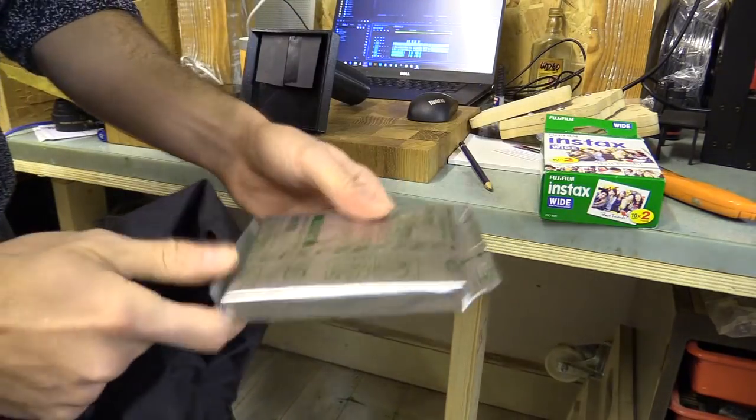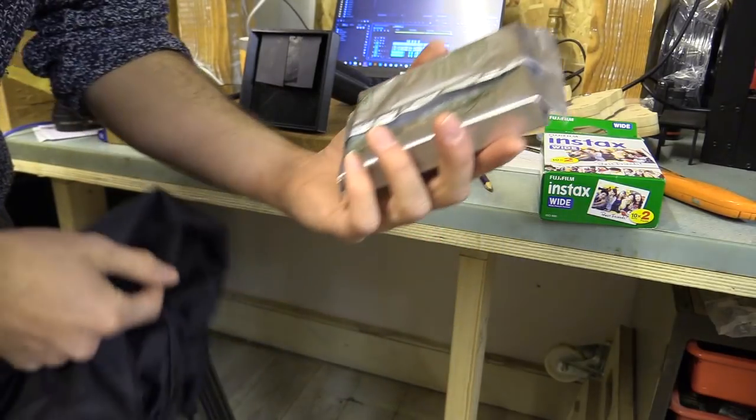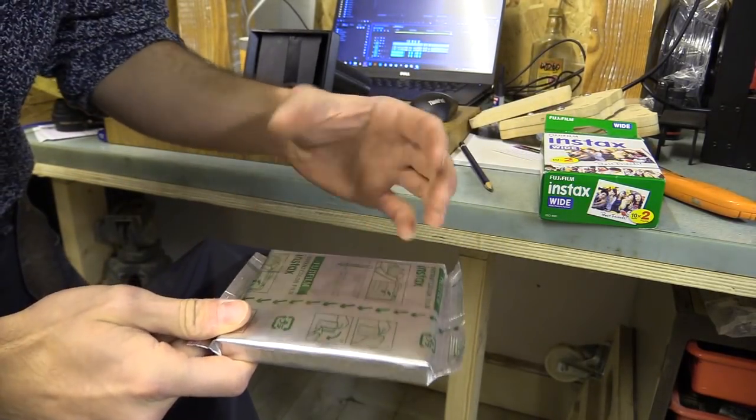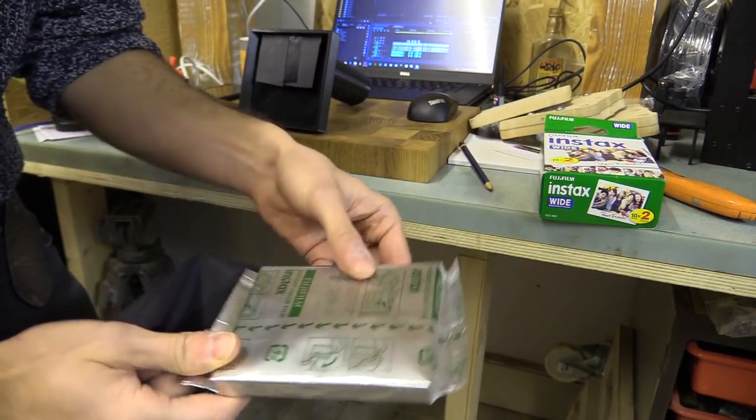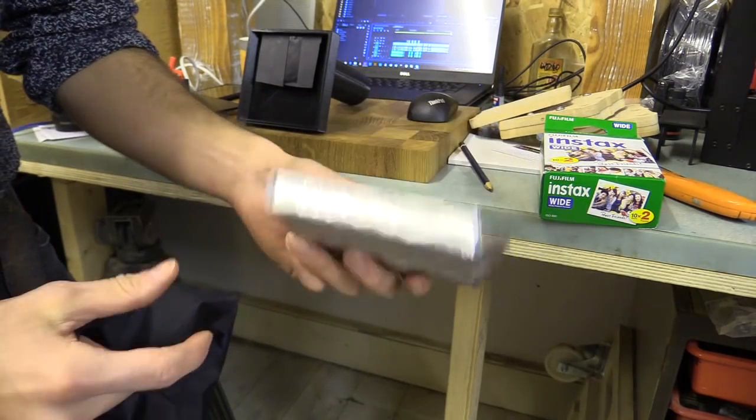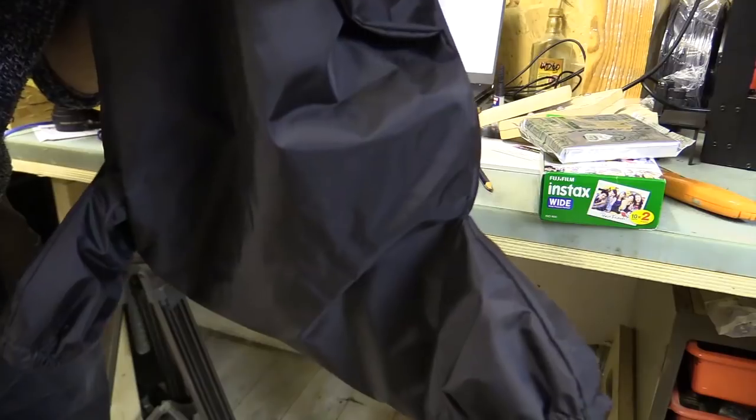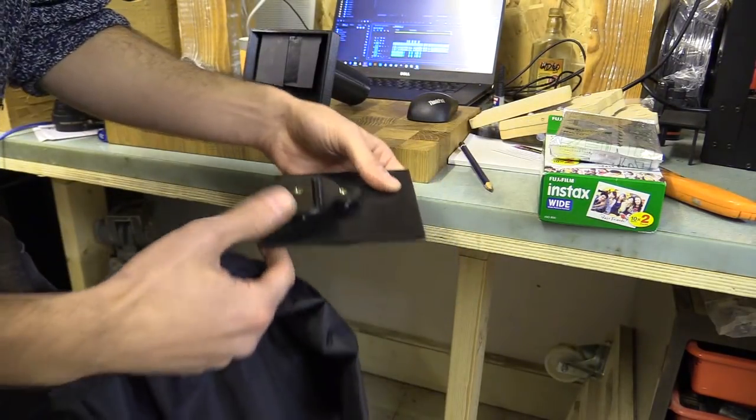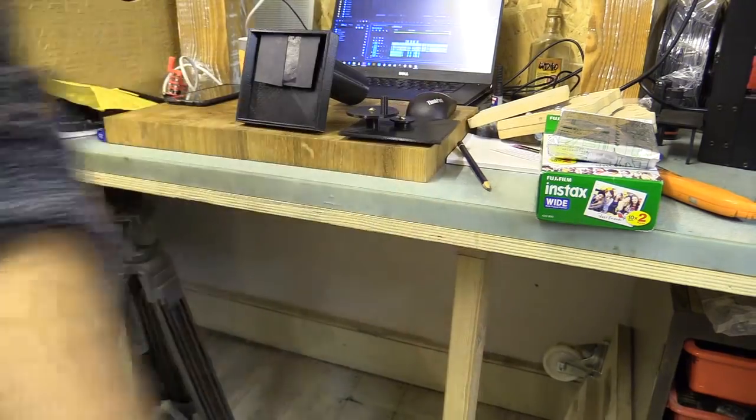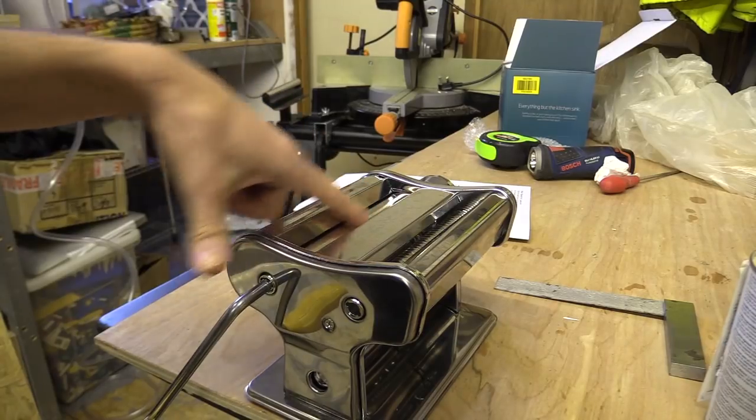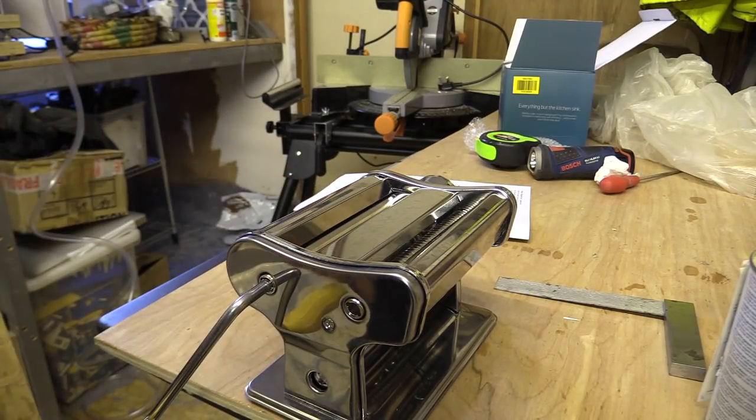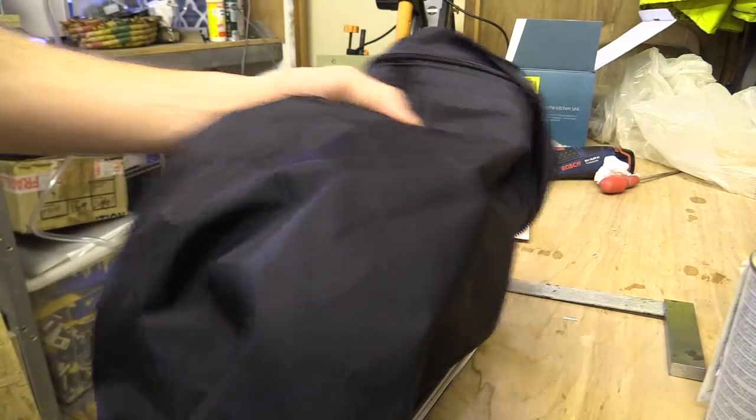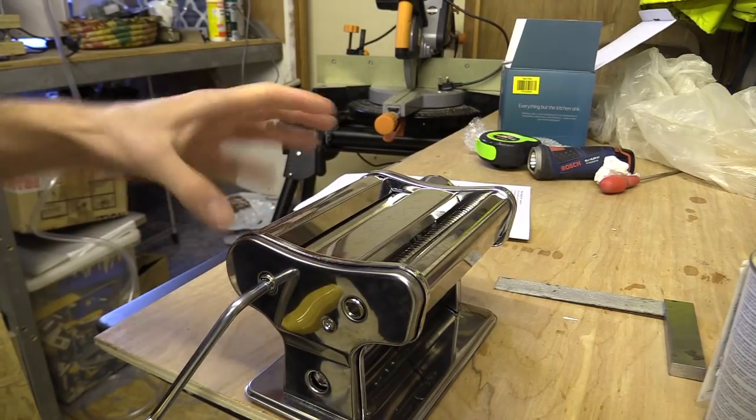I'm going to open the packet of the Polaroid paper. I'm going to need to take a piece of paper out from the container while making sure I don't expose it, so I'm going to do it in this changing bag. Then I'm going to place it through the rollers of this pasta maker in the dark room. I'll probably have to sandwich the Polaroid paper onto something, either some chamois leather or just bits of card.